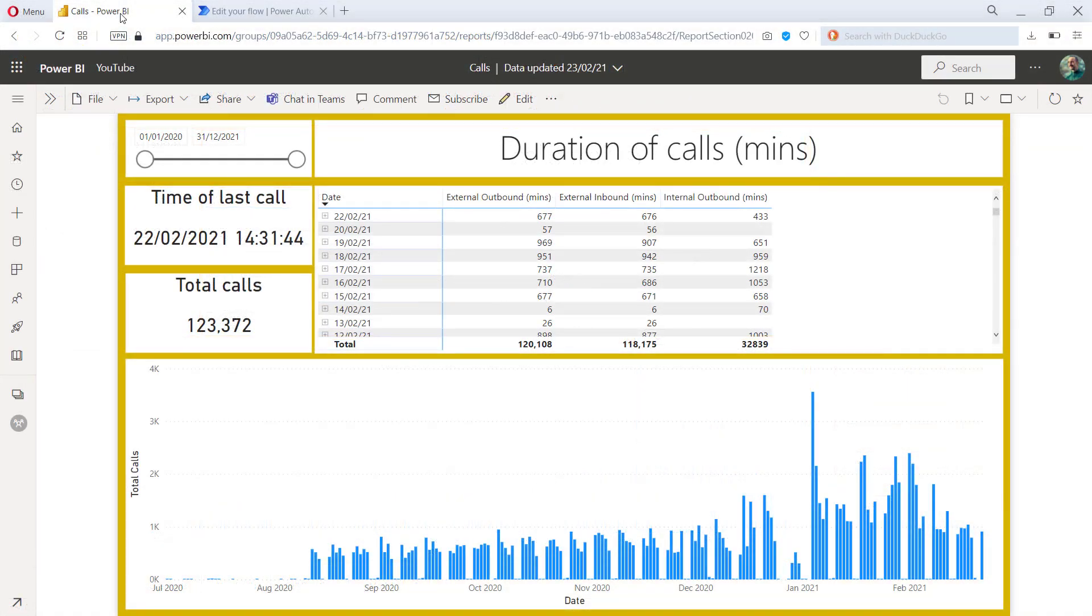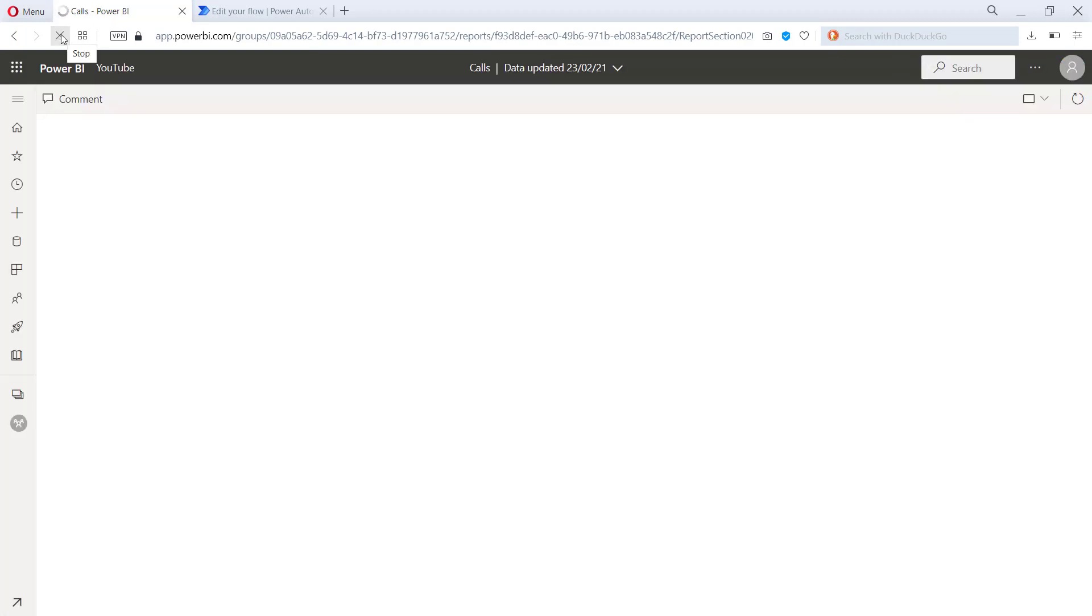So here I am in the Power BI service. This is how my report looked before we published it. Let me just refresh the page so that I can show you that new refresh button.